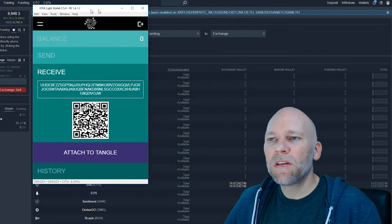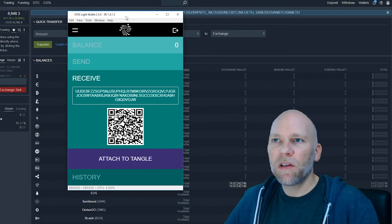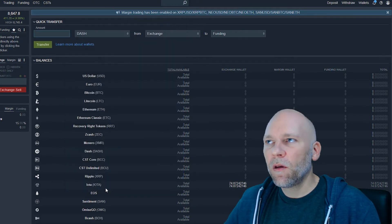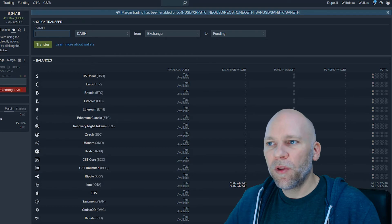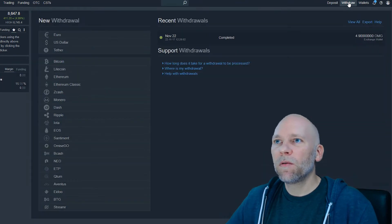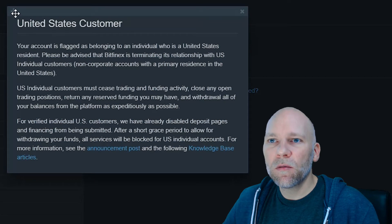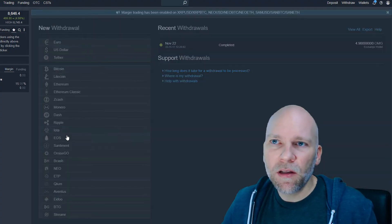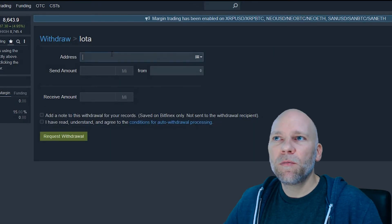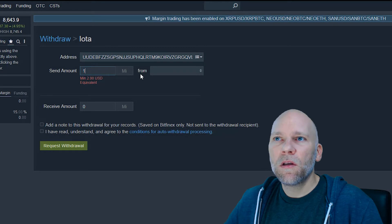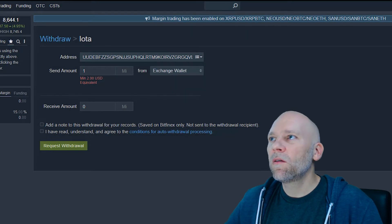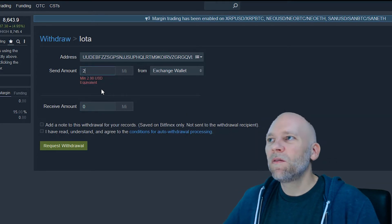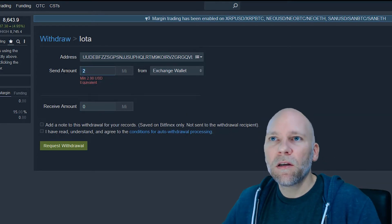I'm going to send one to make sure everything's set up and goes through. Click that, copies it. Come over to Bitfinex. Go to withdraw at the top. Here it's telling us we need to get these out as soon as possible, which is what we're doing. Go to IOTA on the left. Put in your address there. Send amount one from the exchange wallet. But it looks like you have to send two USD equivalent.